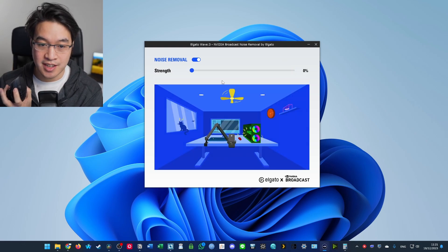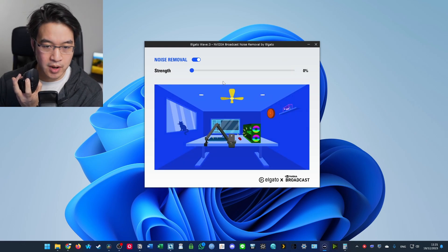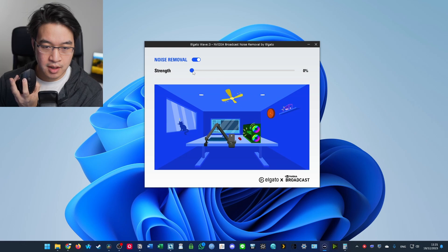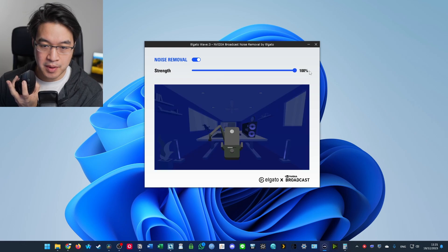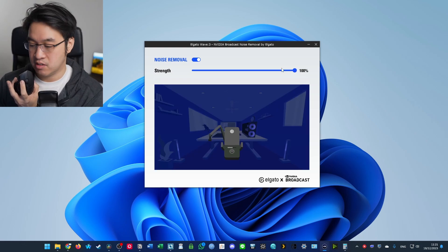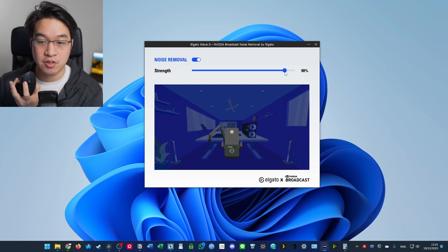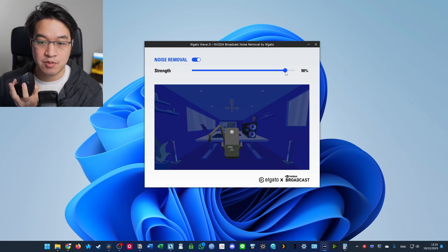So if I turn this down to 0%, you can hear it's probably quite loud. But if I pump it up to 100%, it's less loud. So what I'm going to do is to put this down to 90%. And to keep talking.